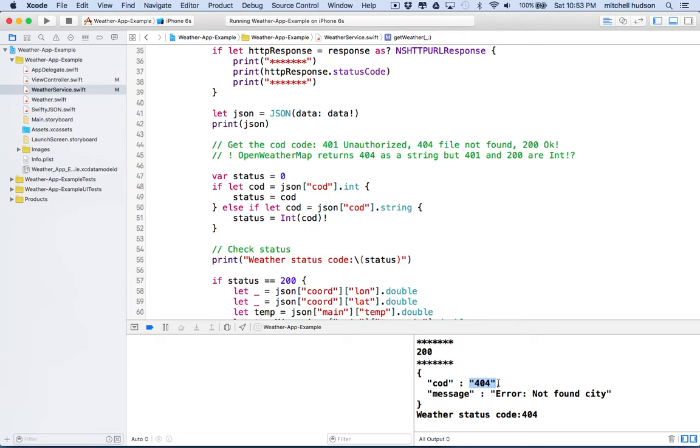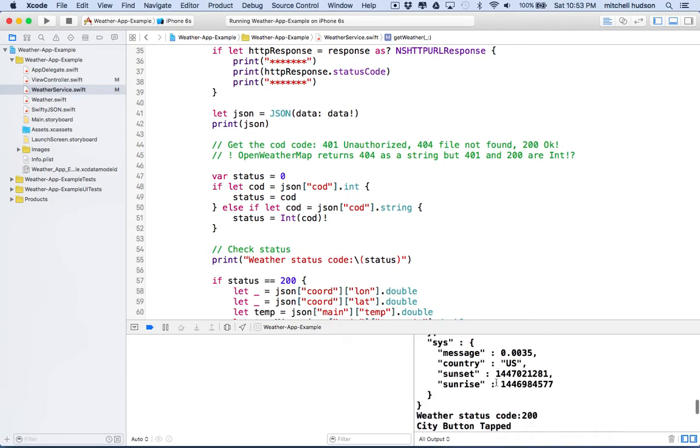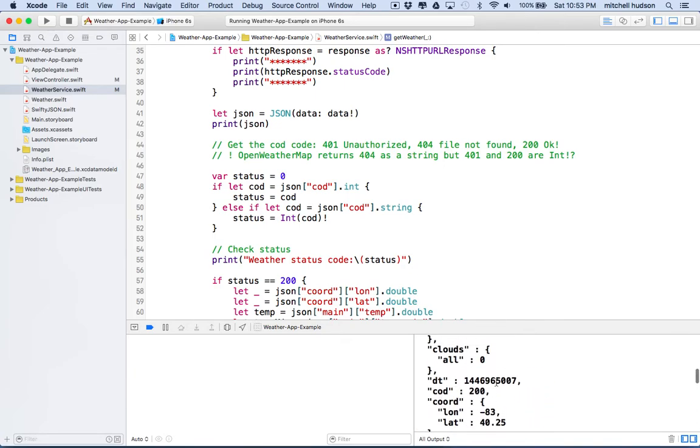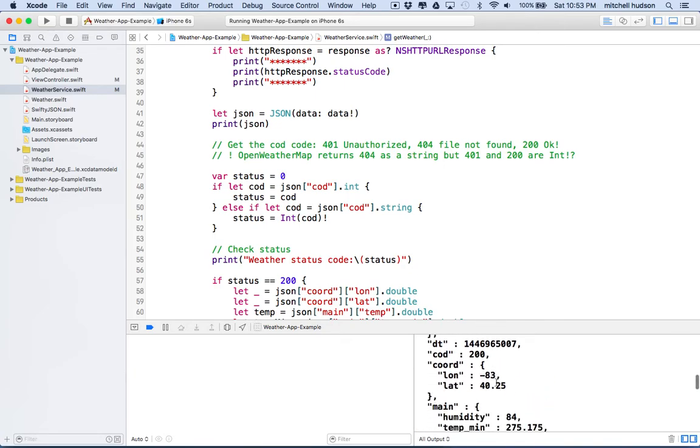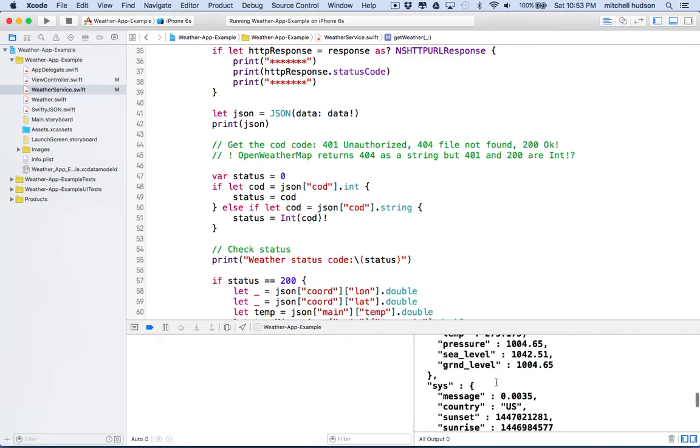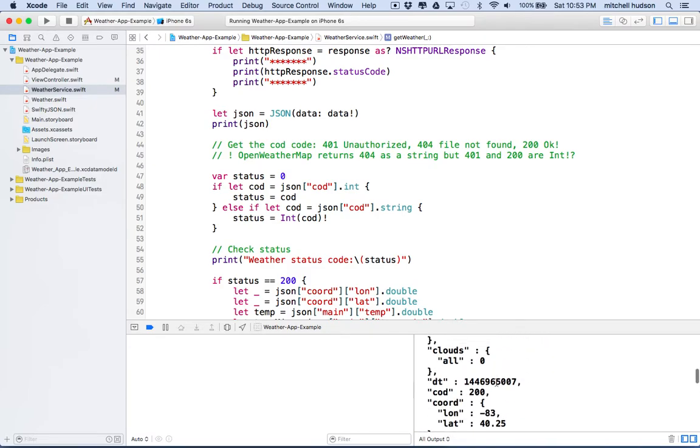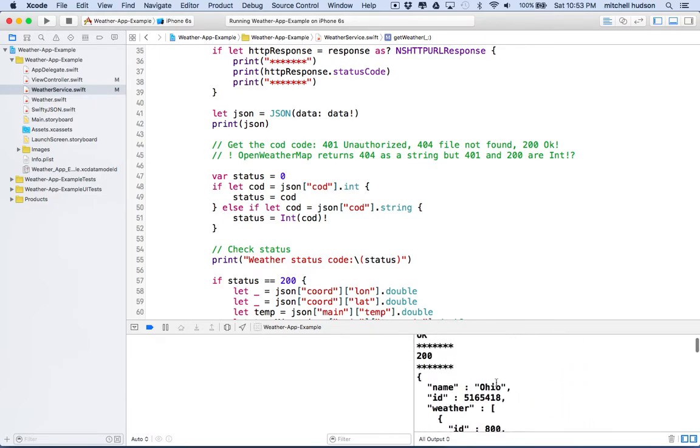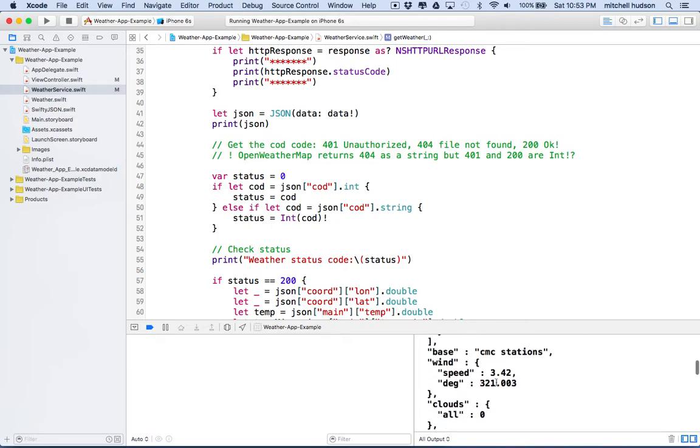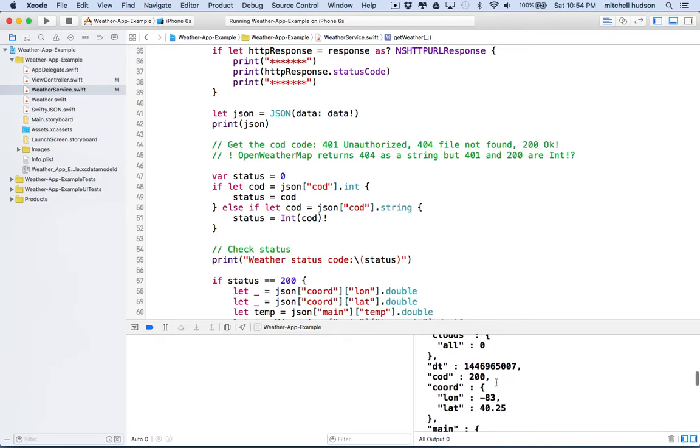And what's important to note here is that this 404 is a string and not an integer like we had earlier. Let me find the other one here. It's in here somewhere.